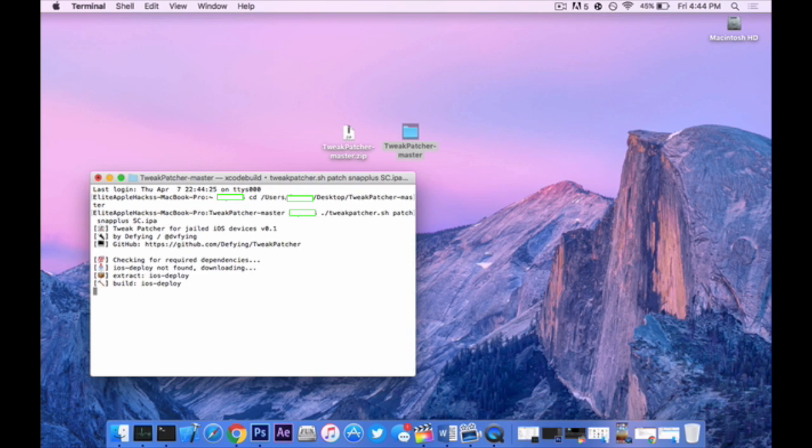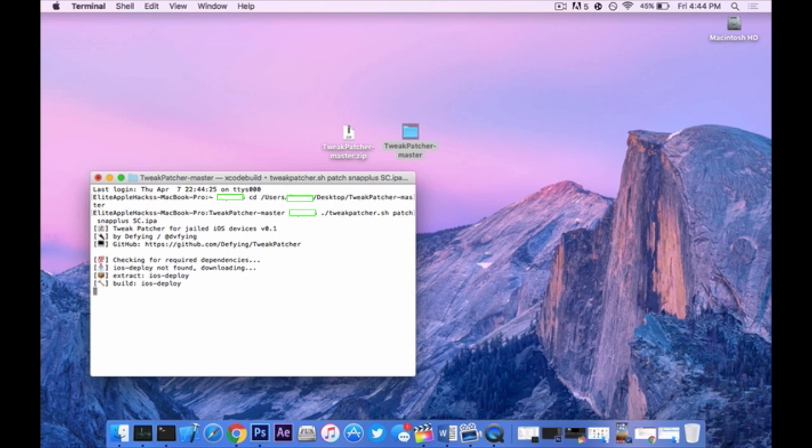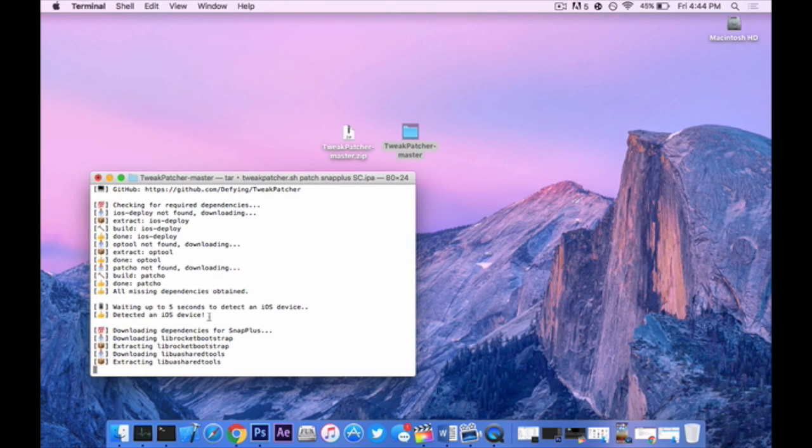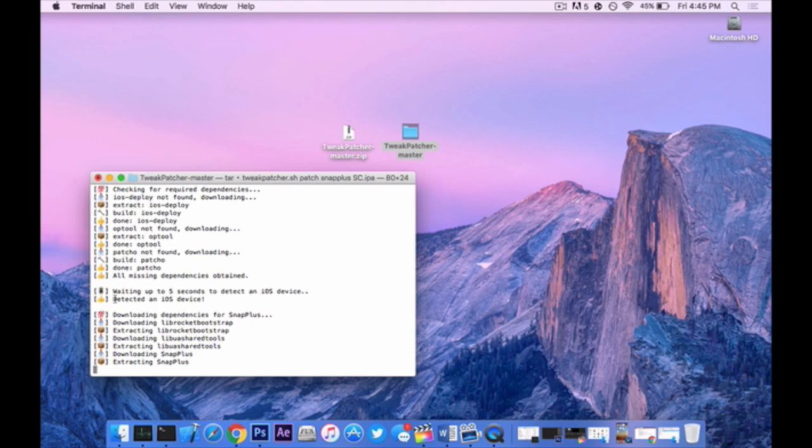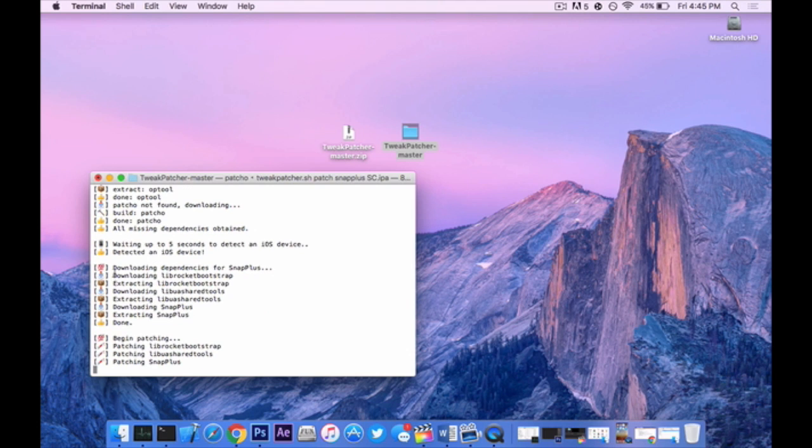Now the next step is to press enter. This might take a little bit longer than what I have done since I have already done this before, but in your case it will be downloading the dependencies needed in order to inject it on your device. But the program will do everything that's needed. So you can sit back and relax for a couple minutes until TweakPatcher is done. In my case I had already connected my device in the start of this video so it'll automatically detect my device. If you guys haven't, plug in your device right here and it'll continue with the process.